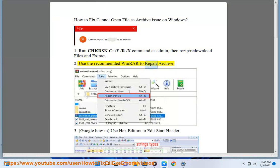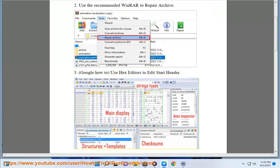2. Use the recommended WinRAR to repair the archive. 3. Google how to use hex editors to edit the start header.